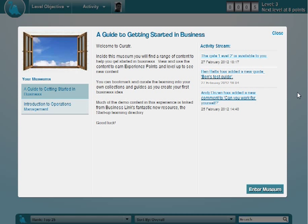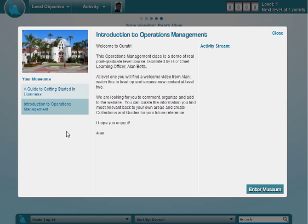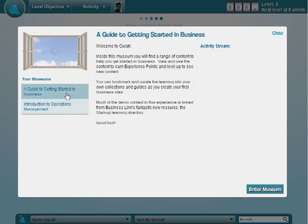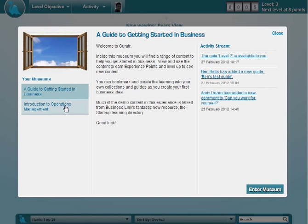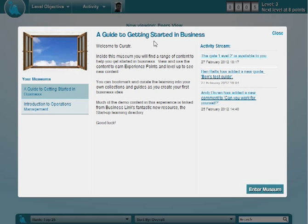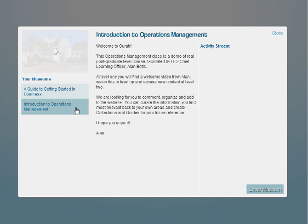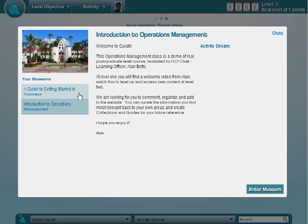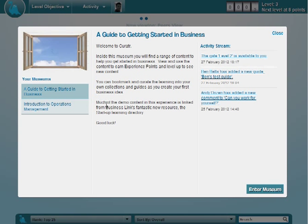So when you first log in, you're going to come to this screen which we call the Museum Overview screen. Here you'll be able to select different experiences that you're enrolled to. So I'm enrolled to two different ones at the moment. The first one is a guide to getting started in business. There's some information here about what this museum is, and you'll see that changes when you go to the other one.